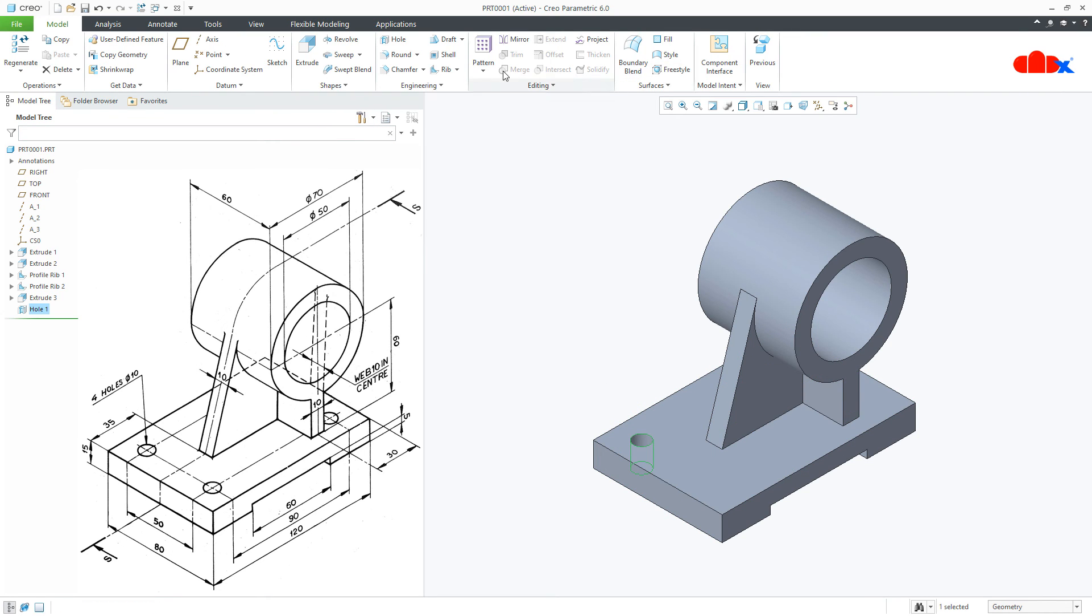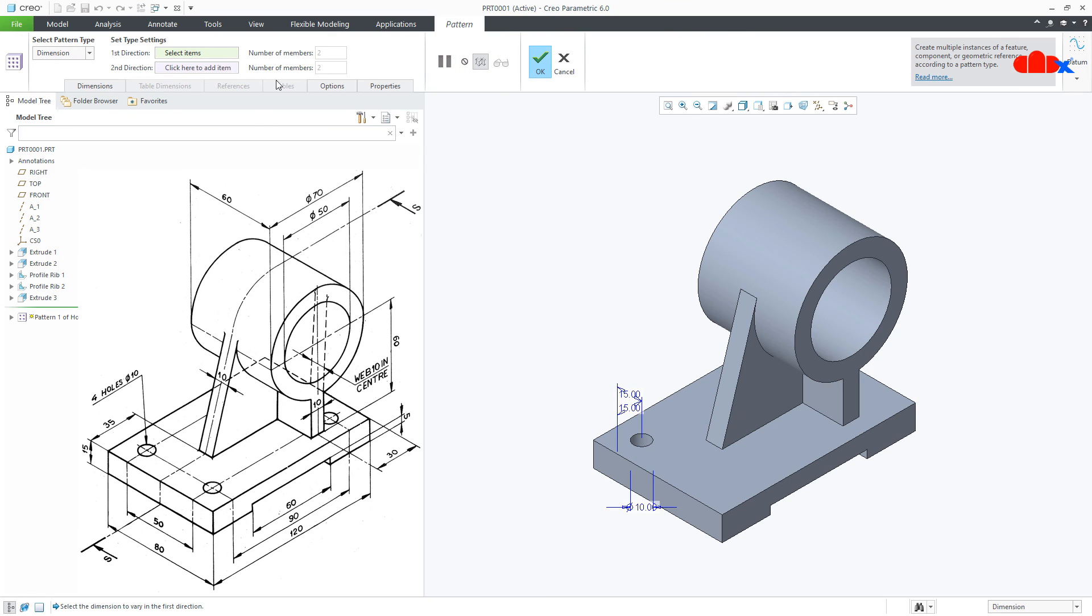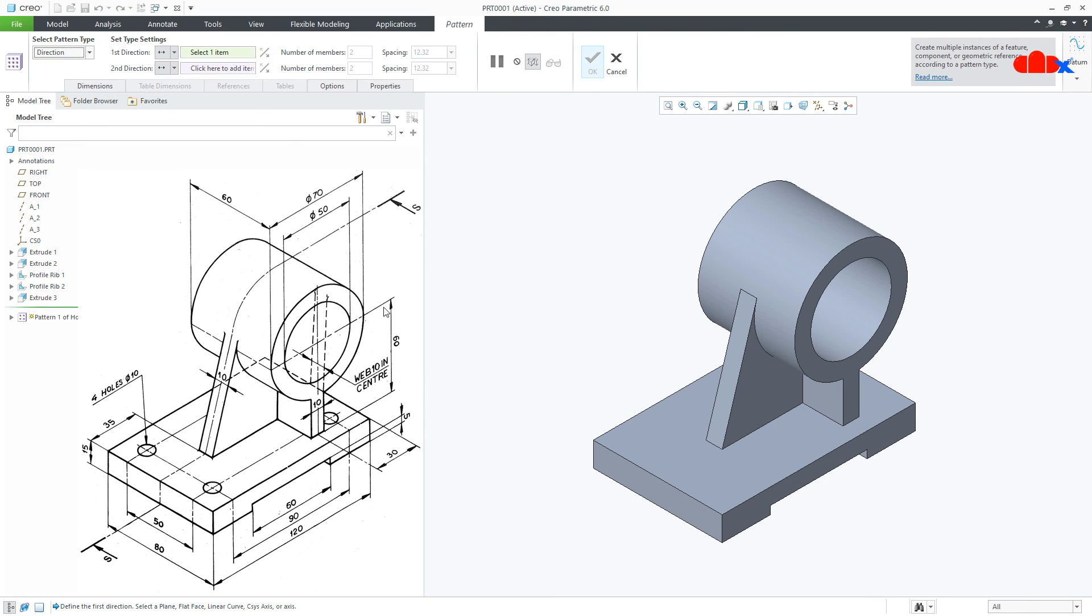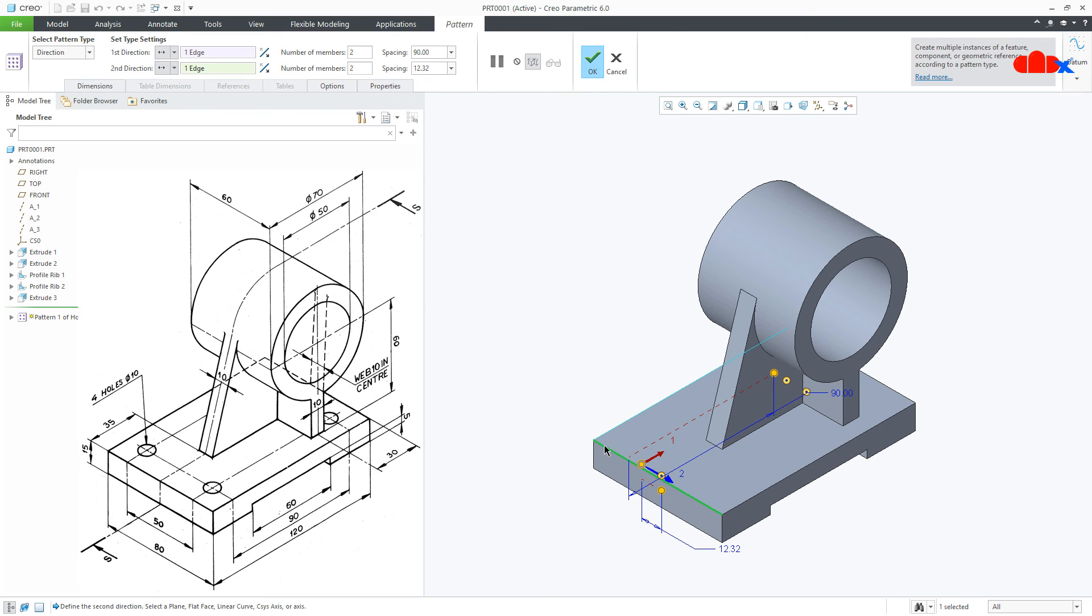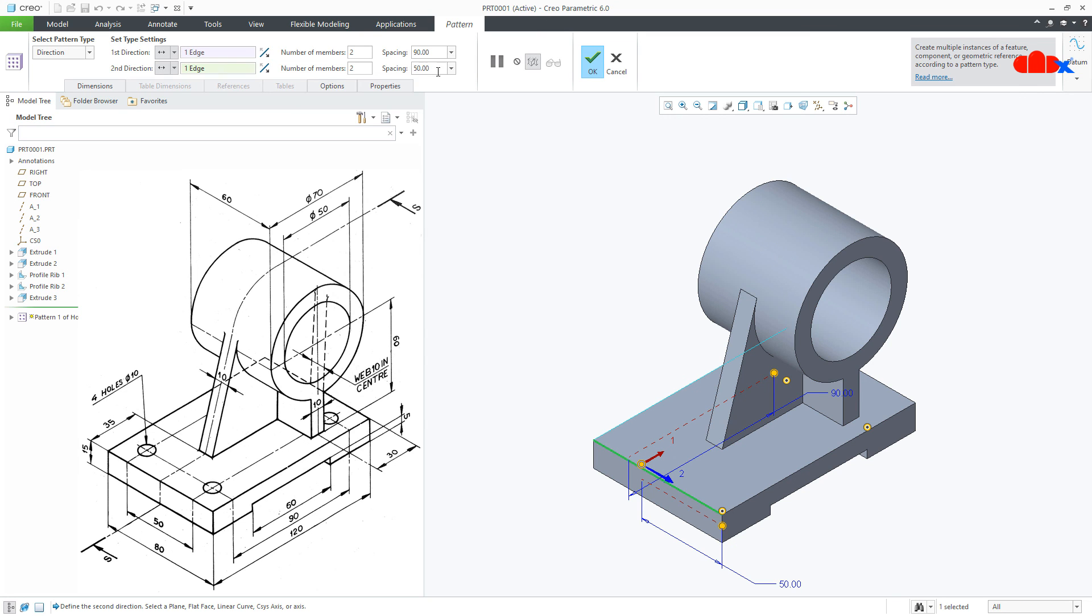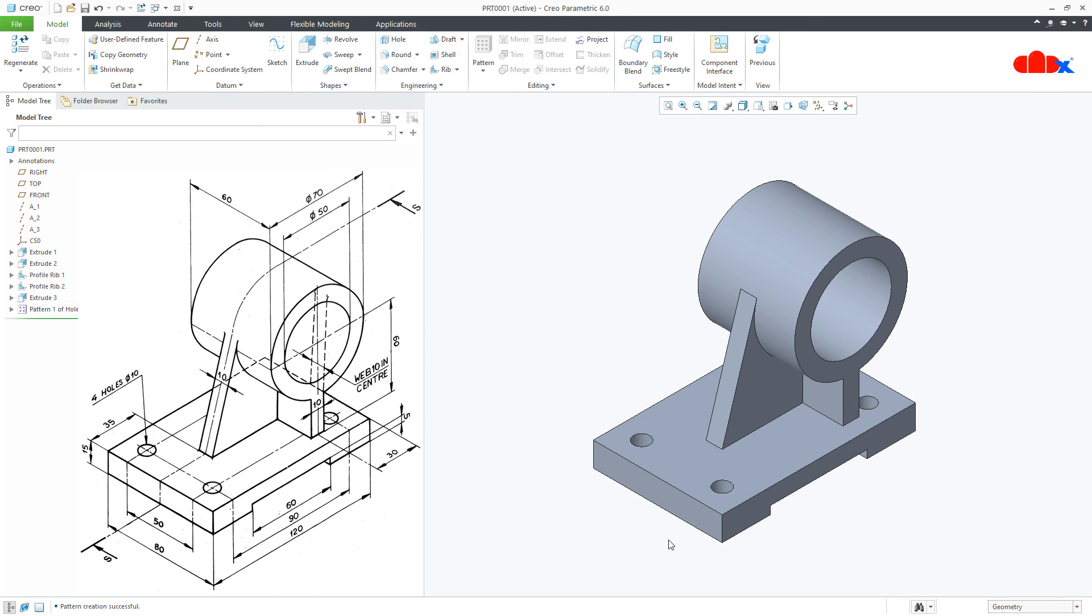Now, I will pattern these holes. Go to Pattern, Direction Pattern, select this edge as the first direction, flip the direction and make this 90. Then, the second direction, this edge and this is 50. Say OK and your part is done.